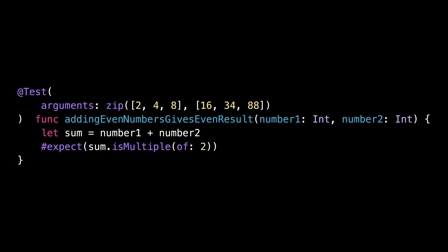And of course, instead of calling zip, you could have also directly passed an array of tuples. And that's it. We've covered what you need to know to get started with Swift Testing and make the most of it.